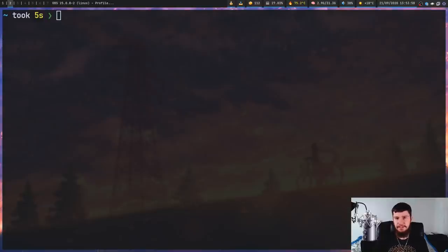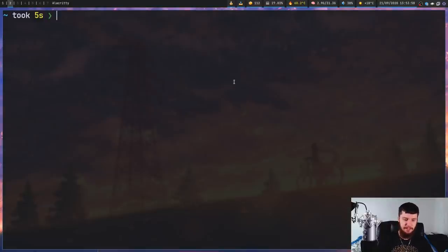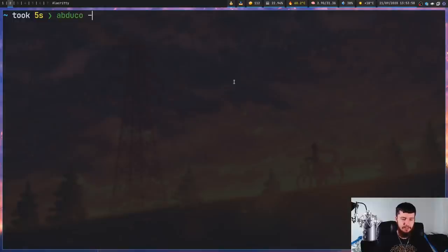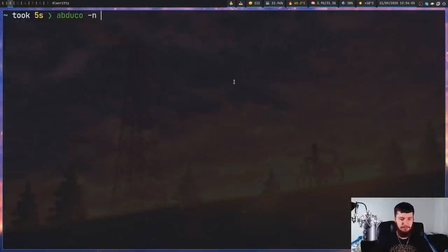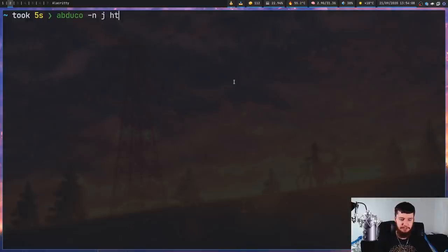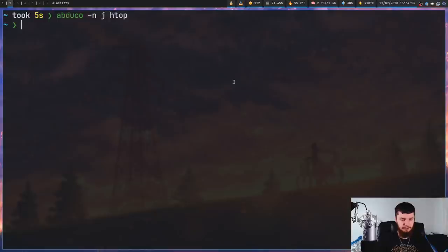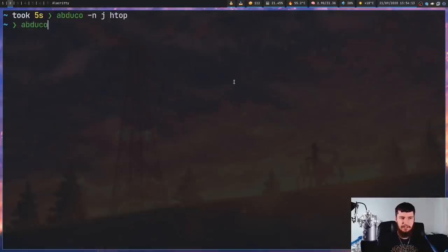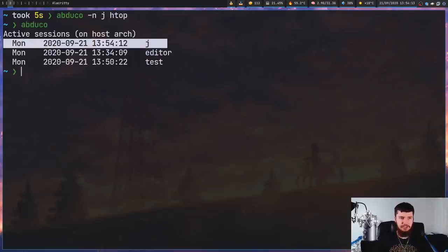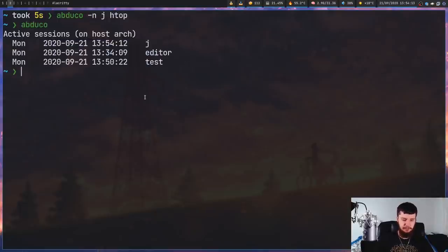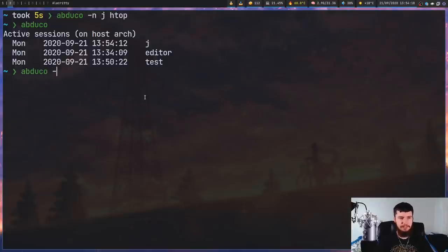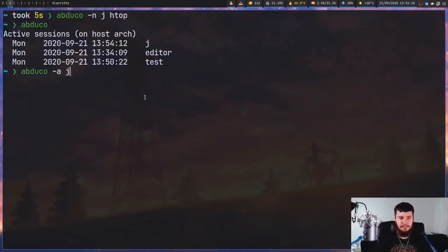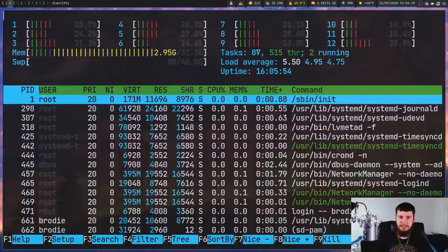If you want to create a session, but you don't want to attach it right now, that can be done with Abduco -n. And then the same thing we saw before. So let's call it J. And then the application we want to run, let's say htop. And if we just run Abduco now, as we can see, that session does exist. So we can connect to that like we saw before. Pass in -A and then the name of the session. As we can see, htop is now running.